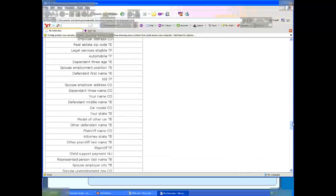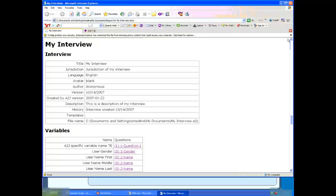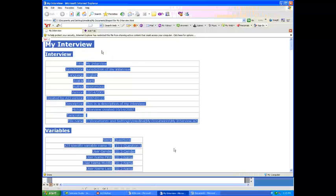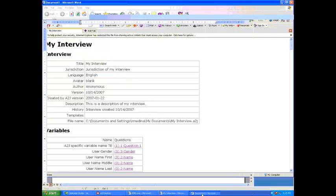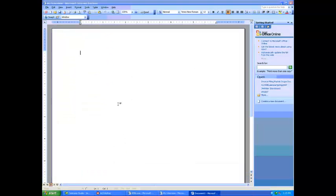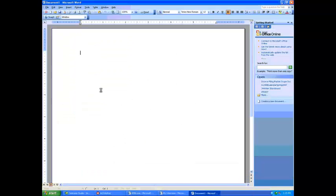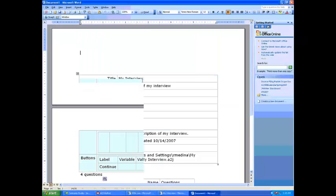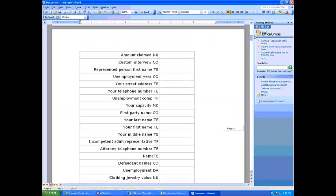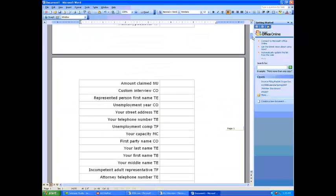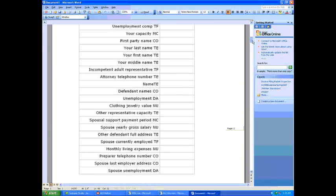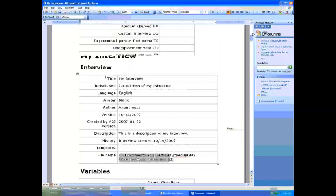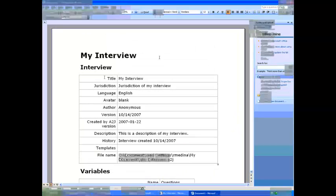You can save this document by copying all the text, clicking Ctrl-A, Ctrl-C for copy, open up Microsoft Word, Ctrl-V for paste, and you have a complete list of all of your questions and all of your variables that you used in your A2J Guided Interview.